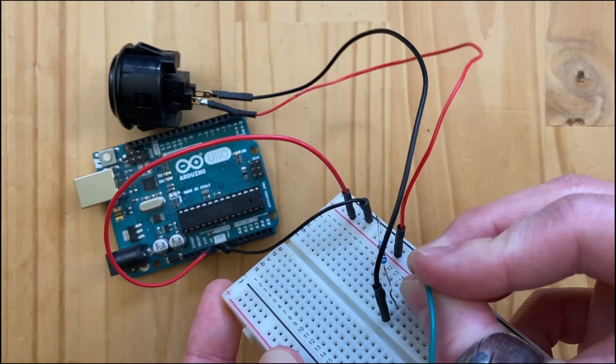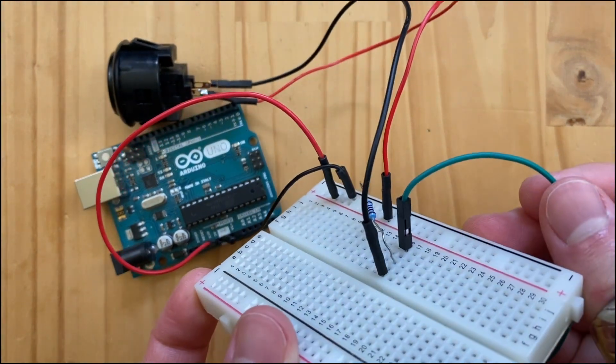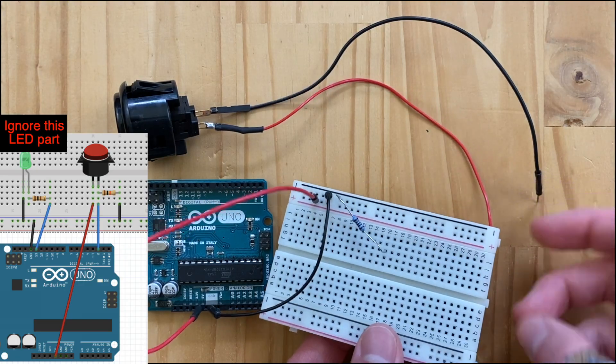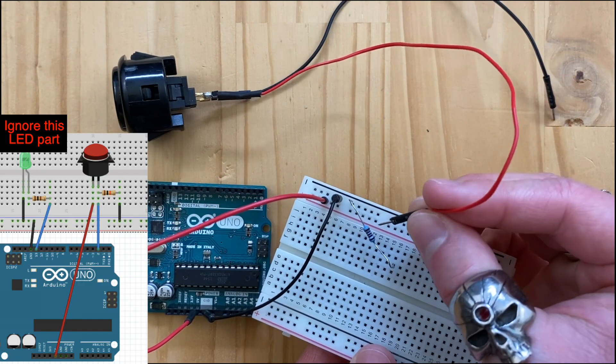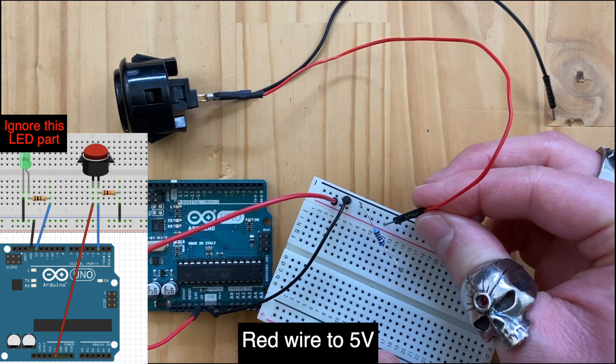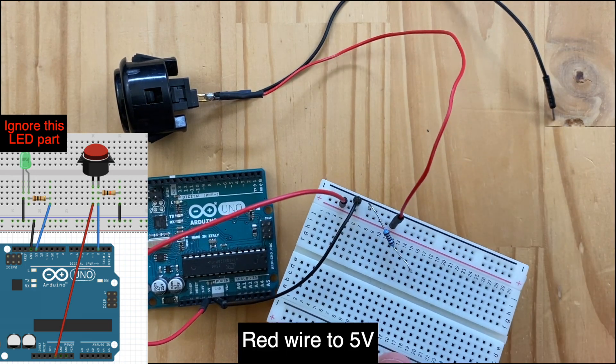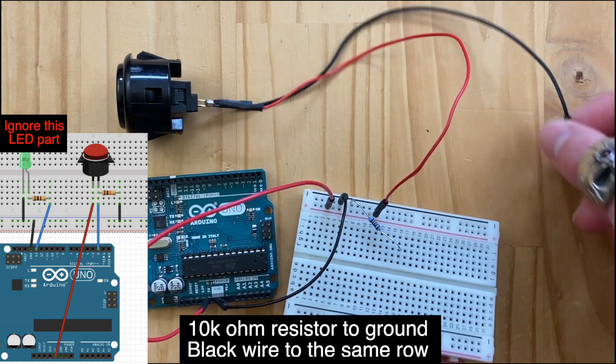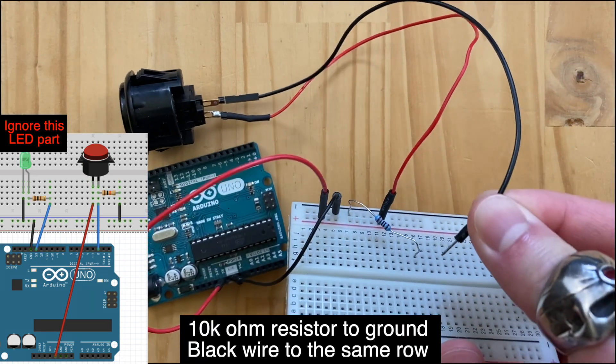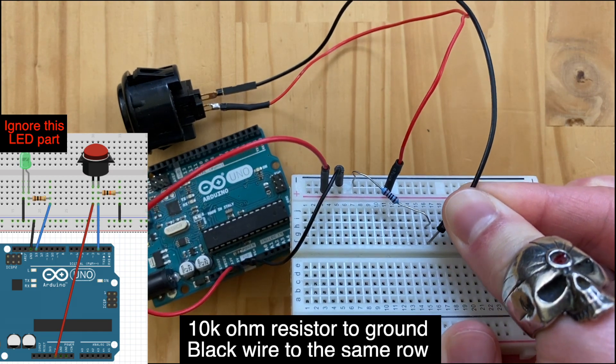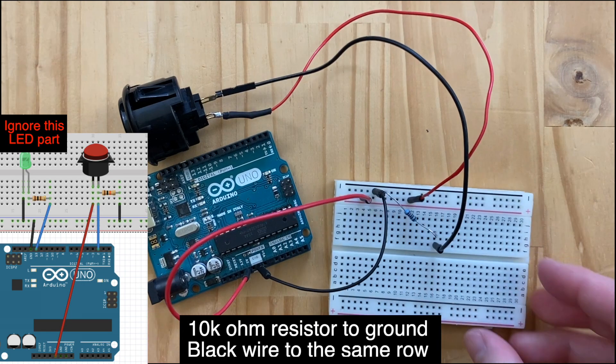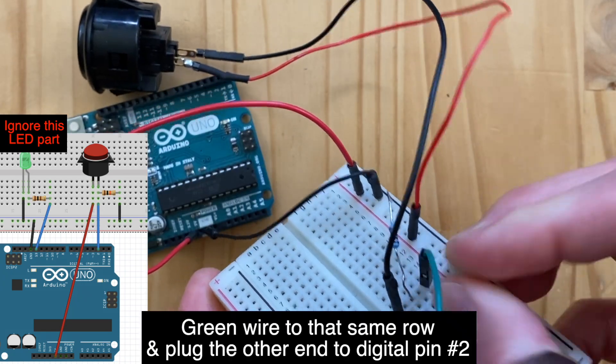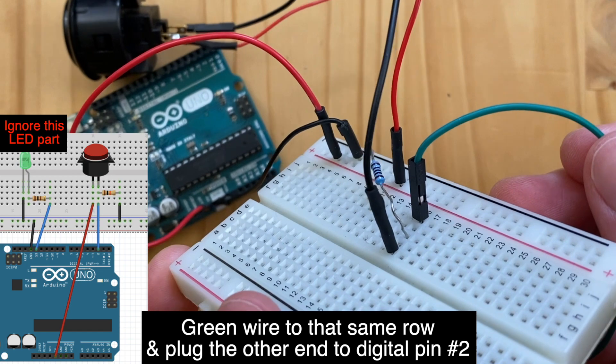We can connect this button to the Arduino with wires. Similar to what we did in the previous video, we can Google button Arduino and go to image to figure out how to hook things up. Let's use this diagram. It doesn't matter which pins that we use for the ground or power. One of the pins is directly connected to the power, and the other pin is connected to the ground with the 10K ohm resistor in between. And this pin is also connected to the digital pin on the Arduino like this.